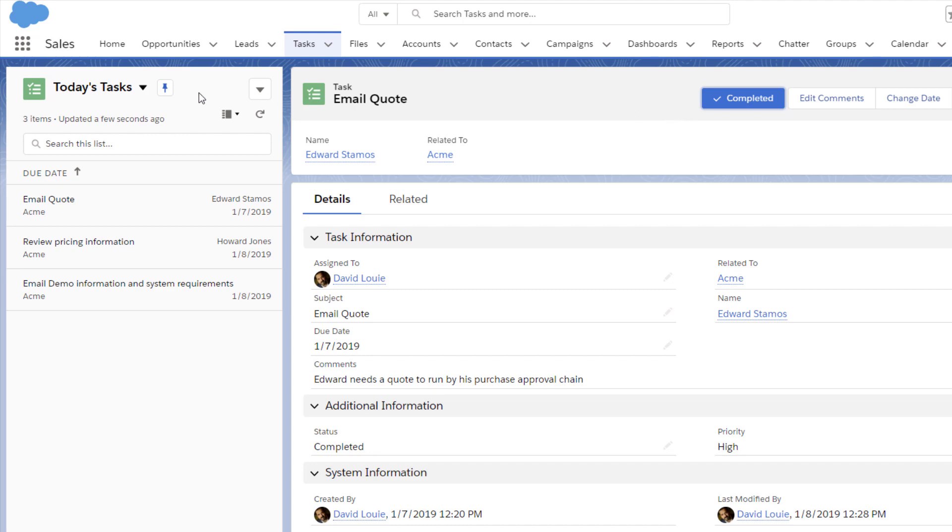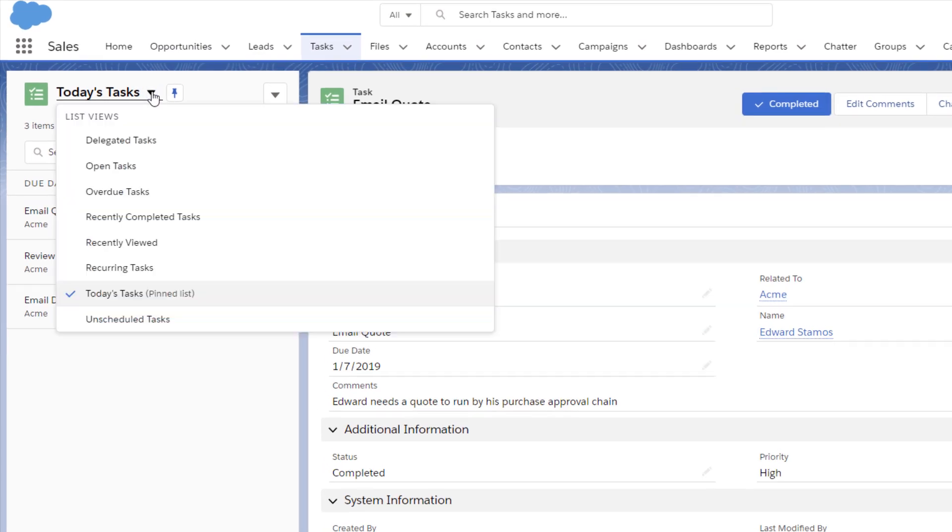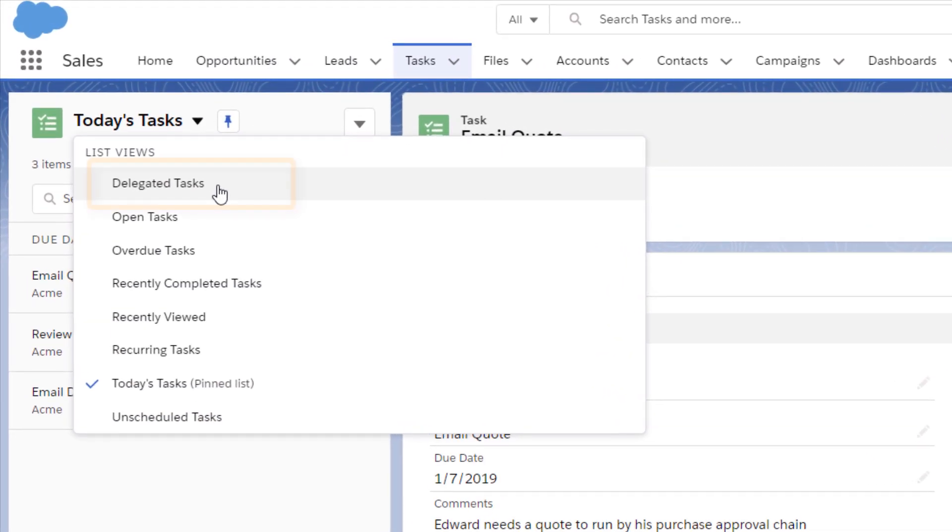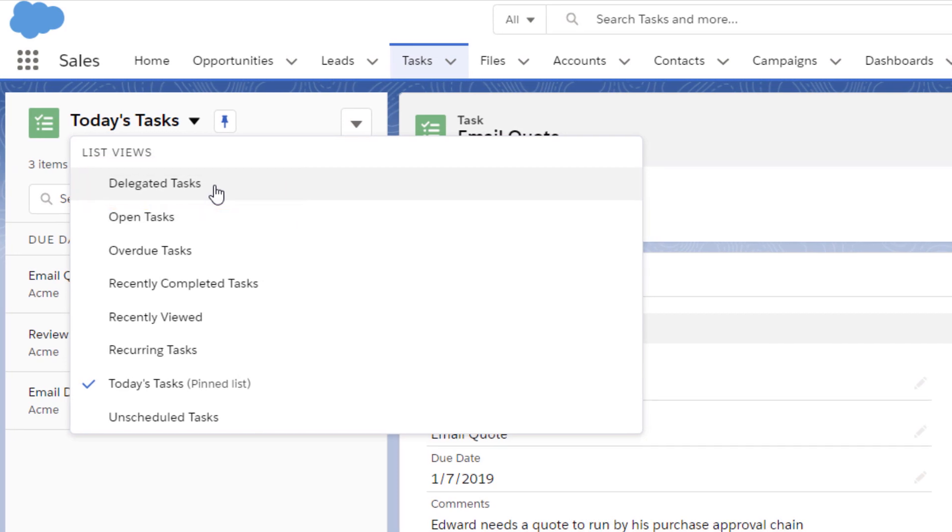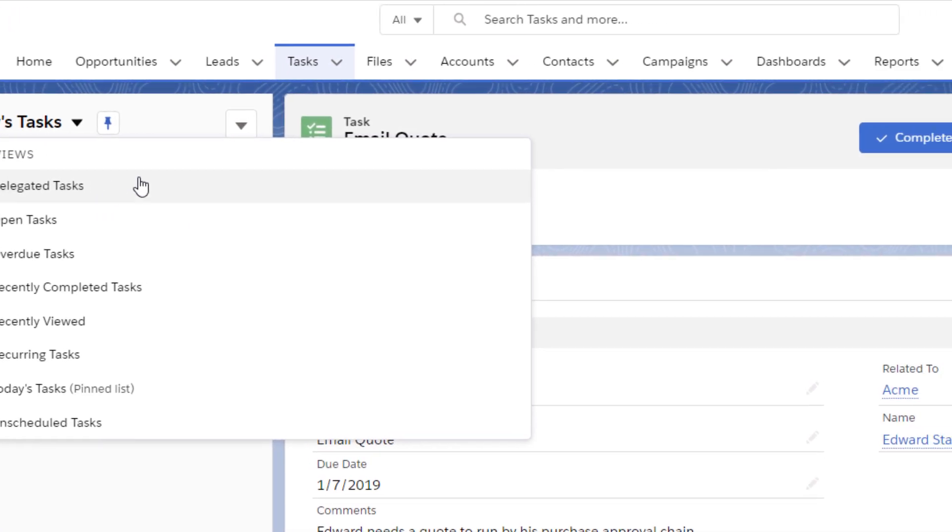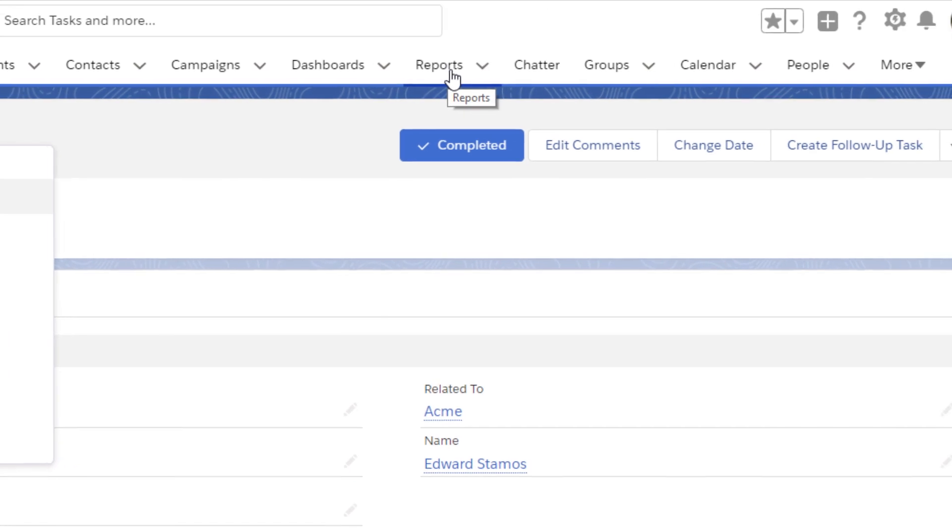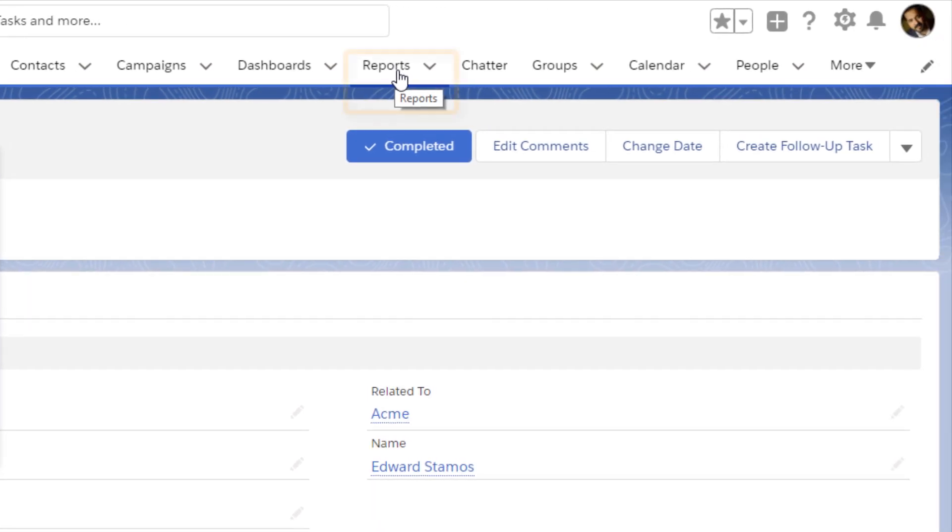David's sales manager can use the list to review tasks that she's assigned to David and the other sales reps on her team. To view all tasks assigned to people below her in the role hierarchy, the manager can use reports.